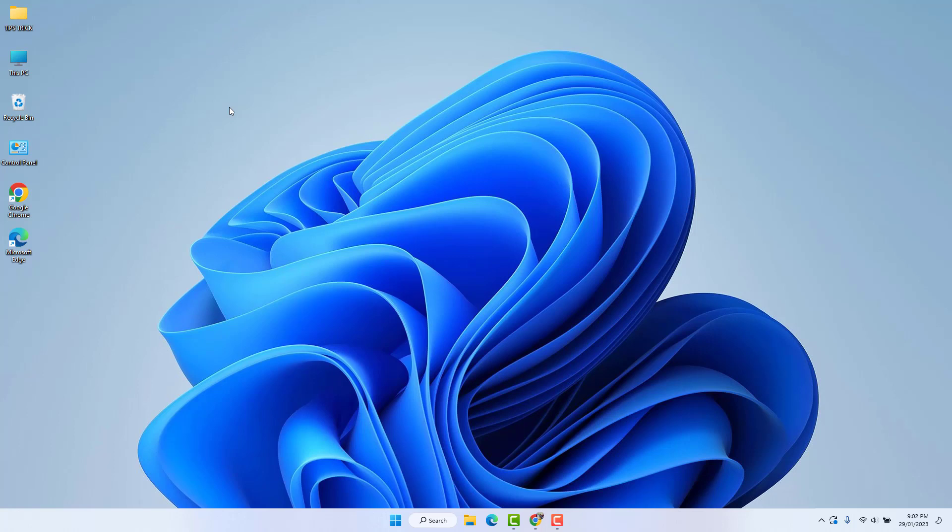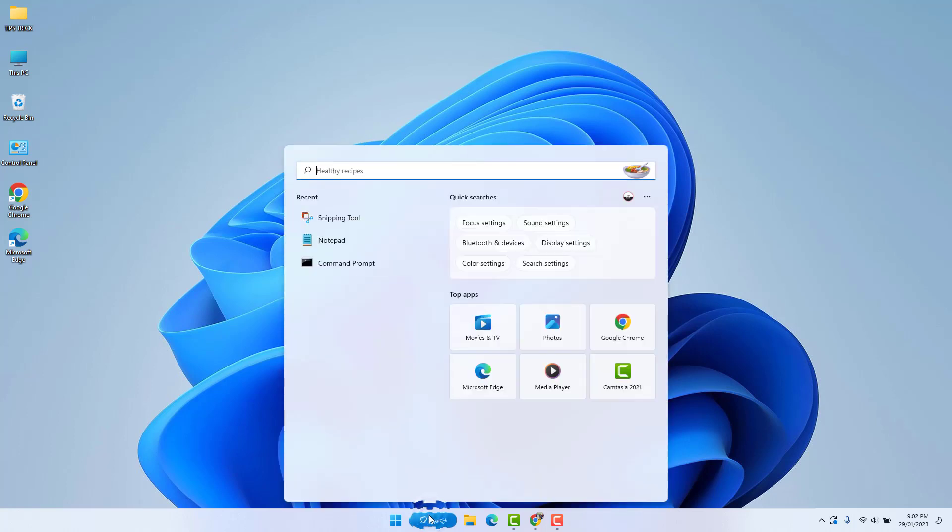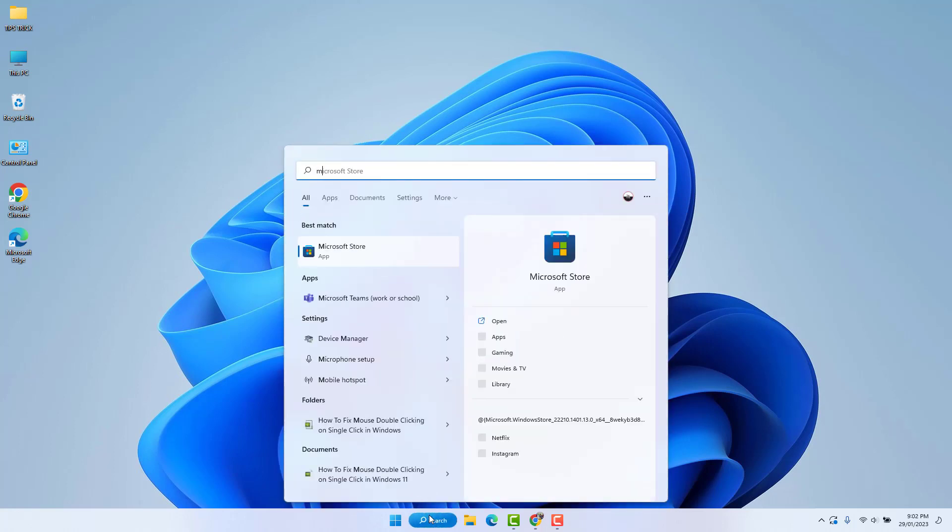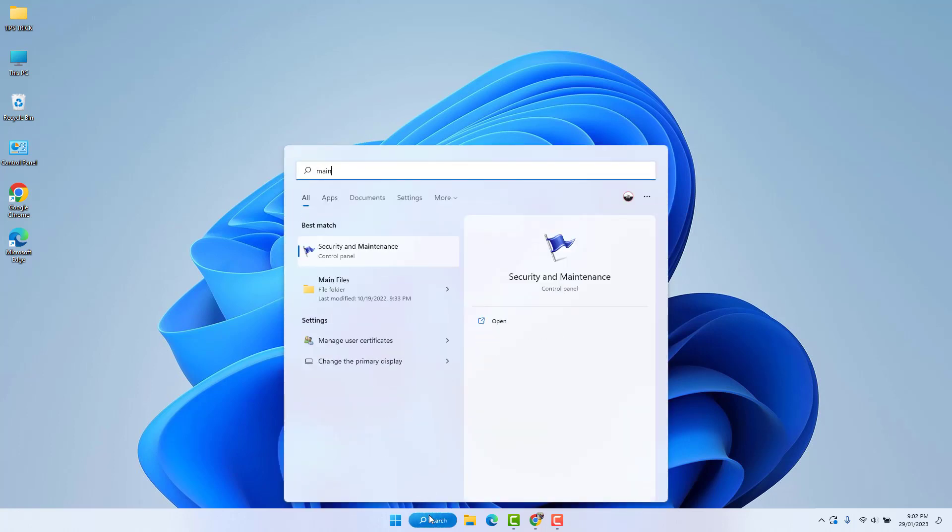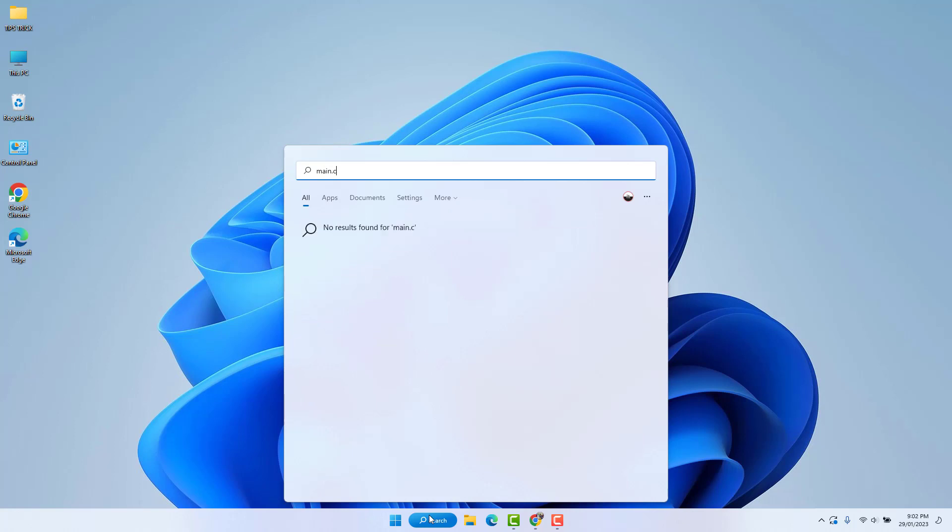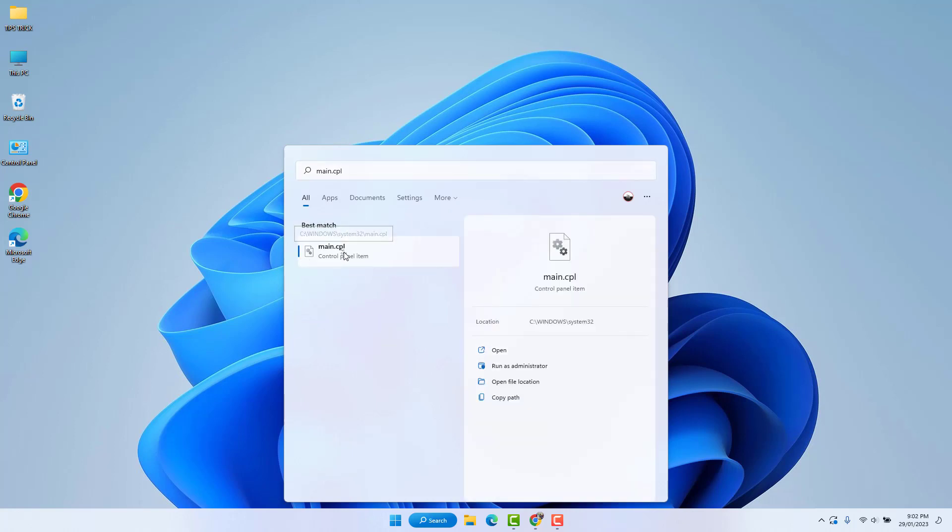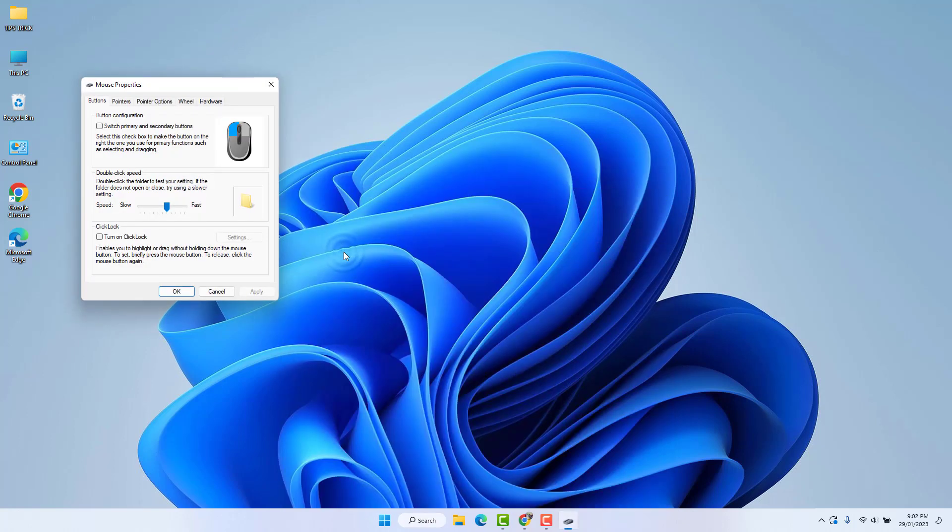In order to do that, you need to go to your Windows 11 search bar and type M A I N dot C P L, and then you will find main CPL. Just simply open this and you will see it will directly take you to the mouse properties.